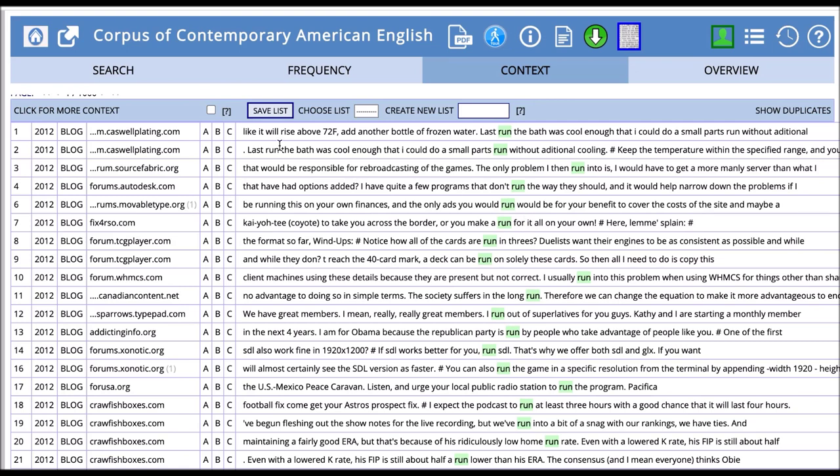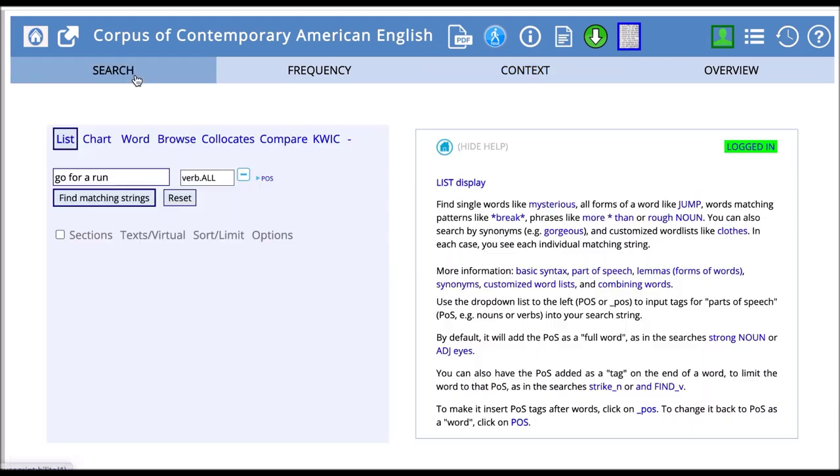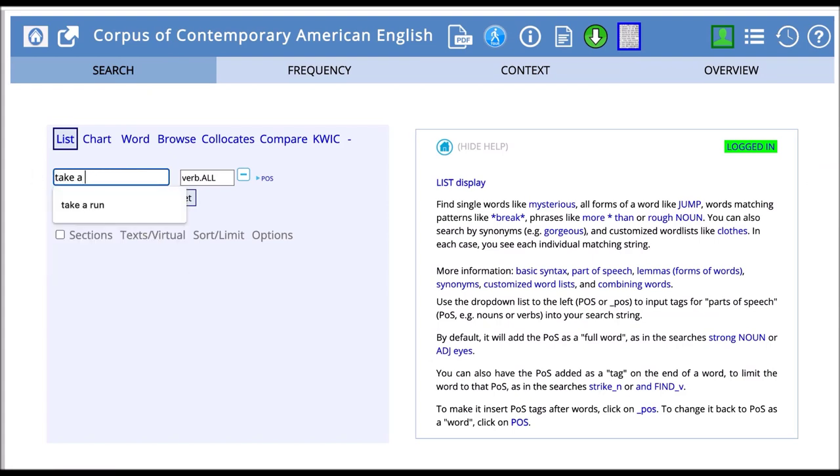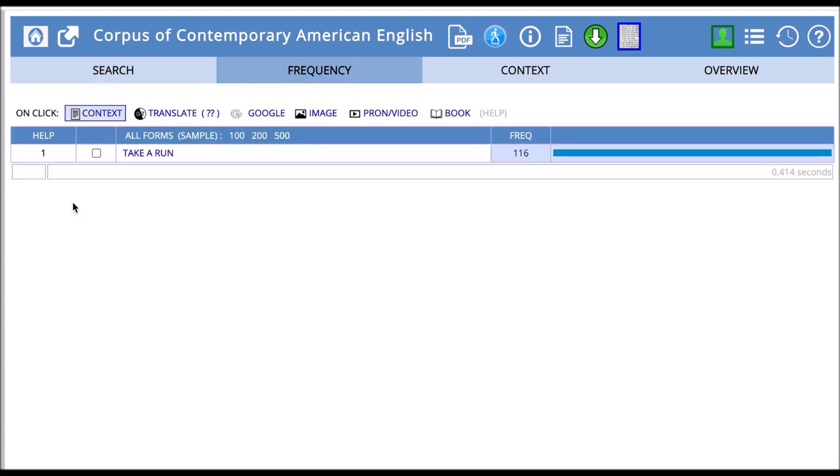You can compare this to a different phrase like take a run. Take a run occurs 116 times in the corpus. So it happens less than go for a run.